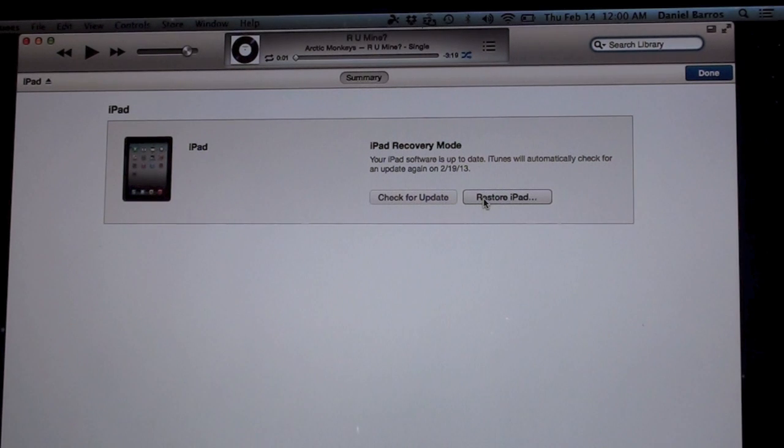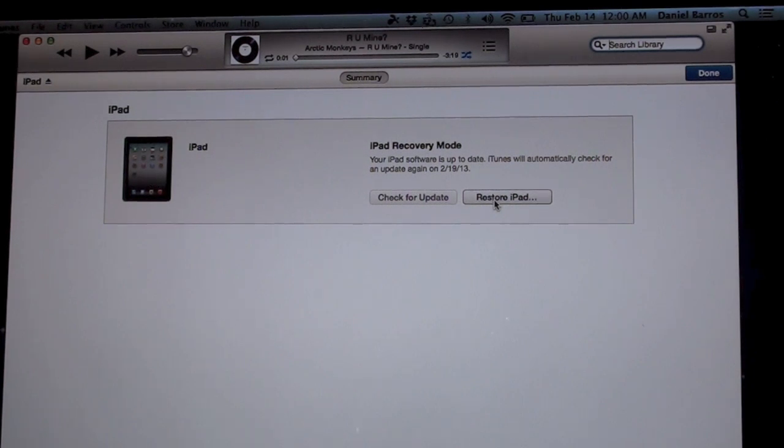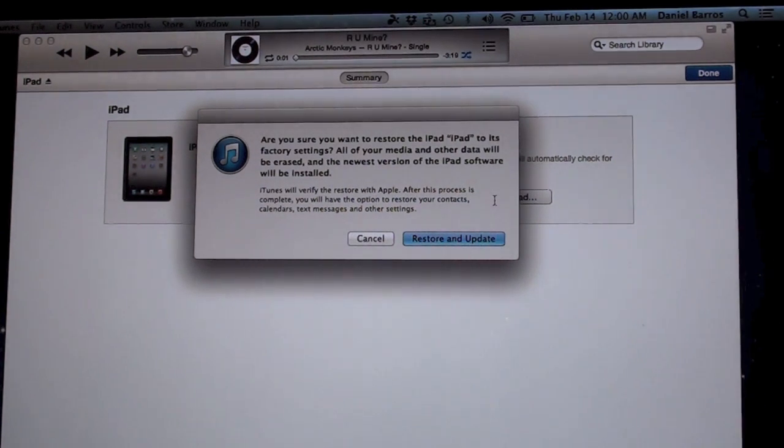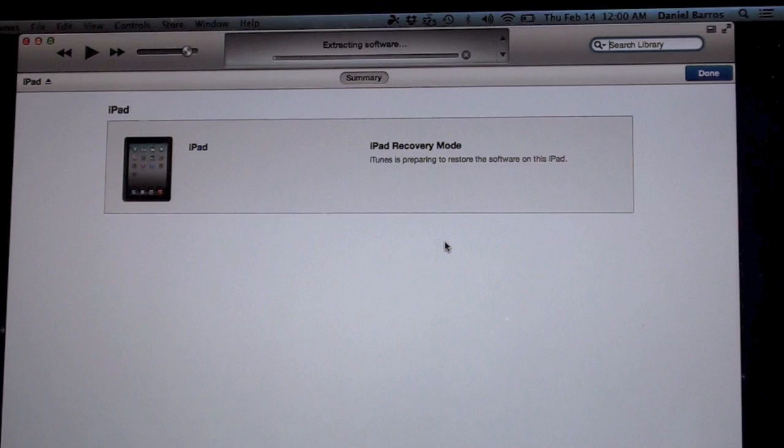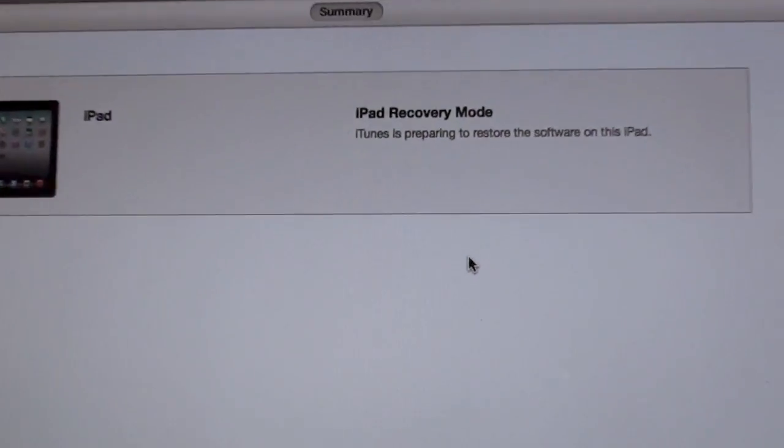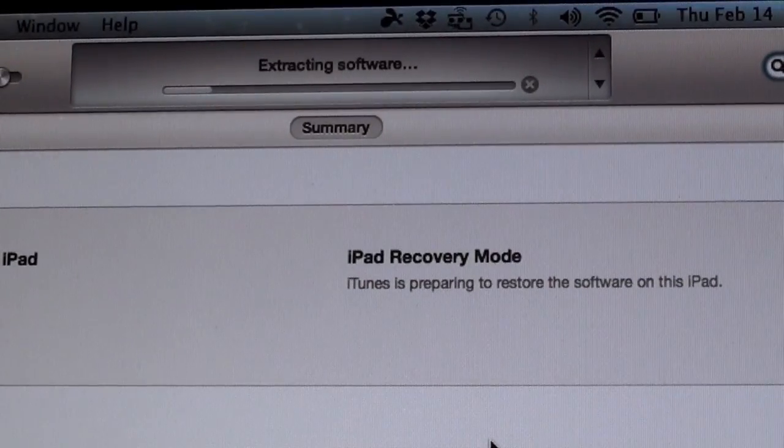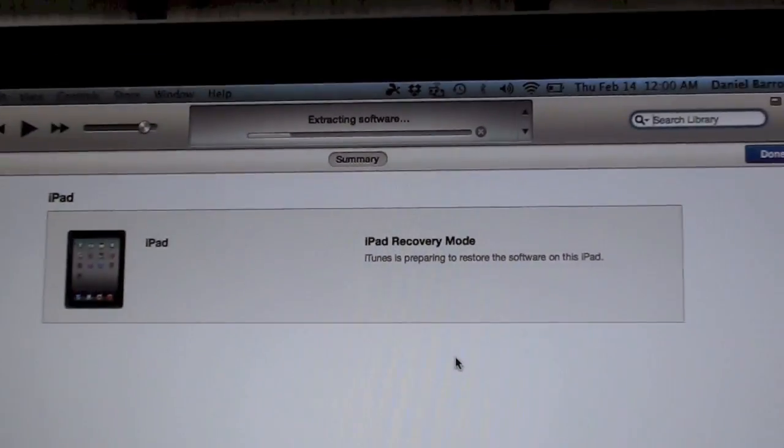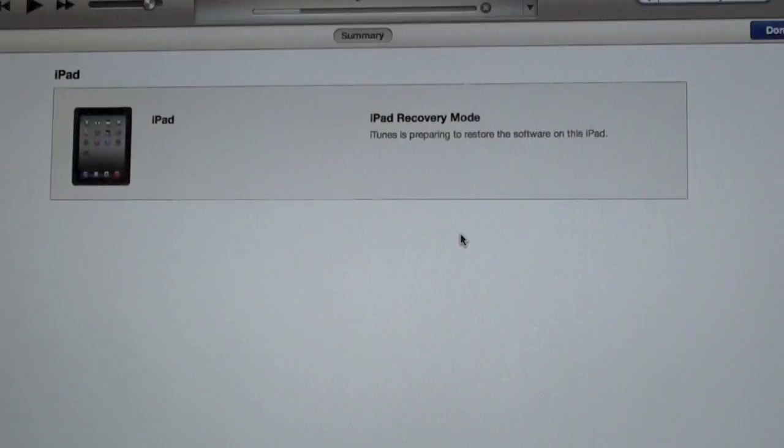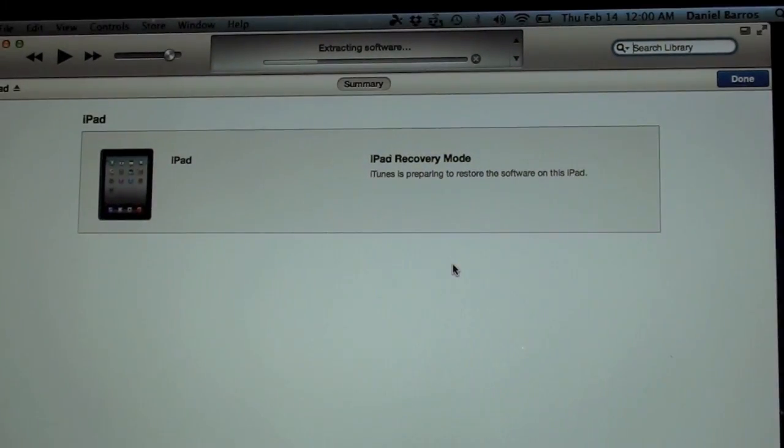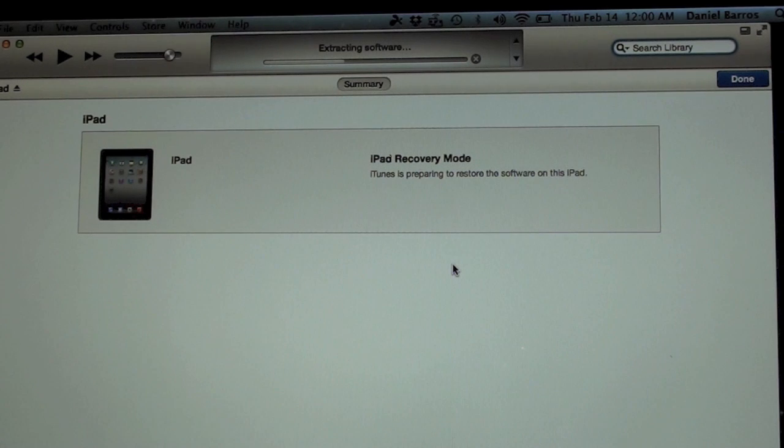So restore iPad—you're going to need to download the firmware. I already have this firmware downloaded, so that's why it's saying 'extracting software' instead of downloading. After extracting, it's going to run the restore process. You don't need to do anything else; everything is going to be done by iTunes and your device.